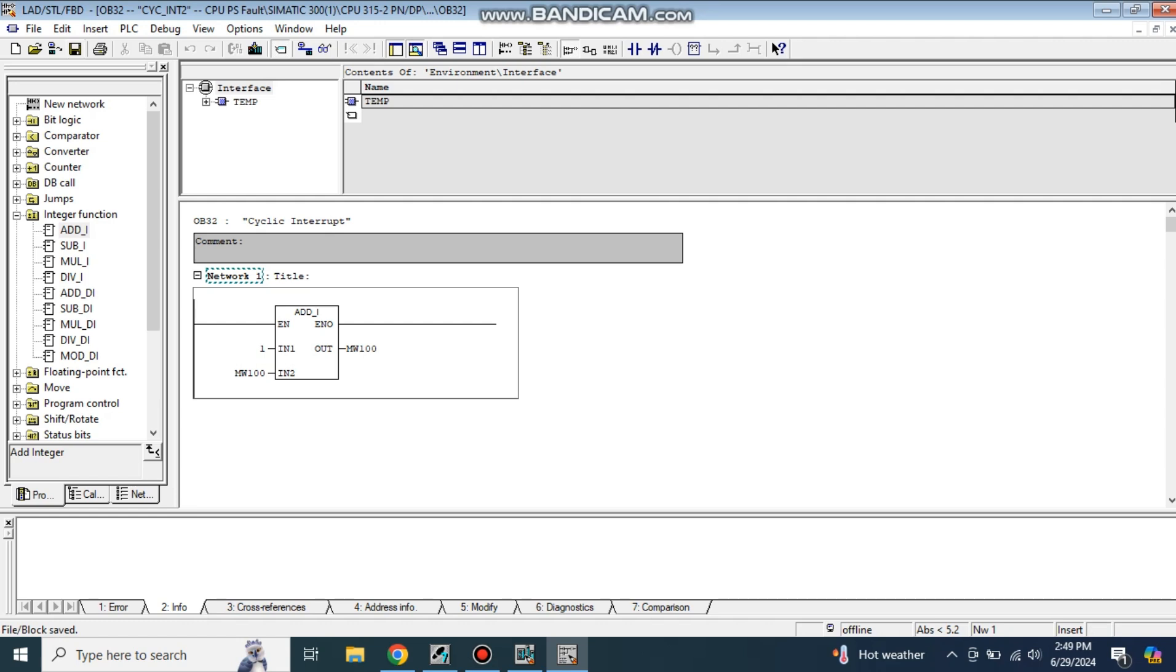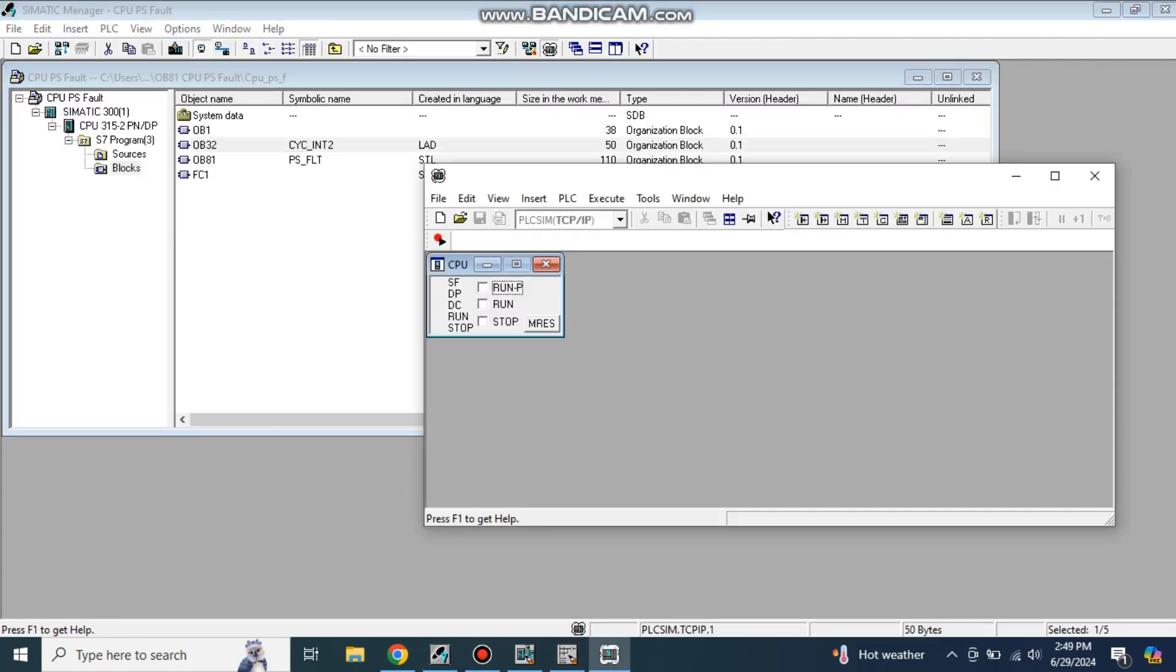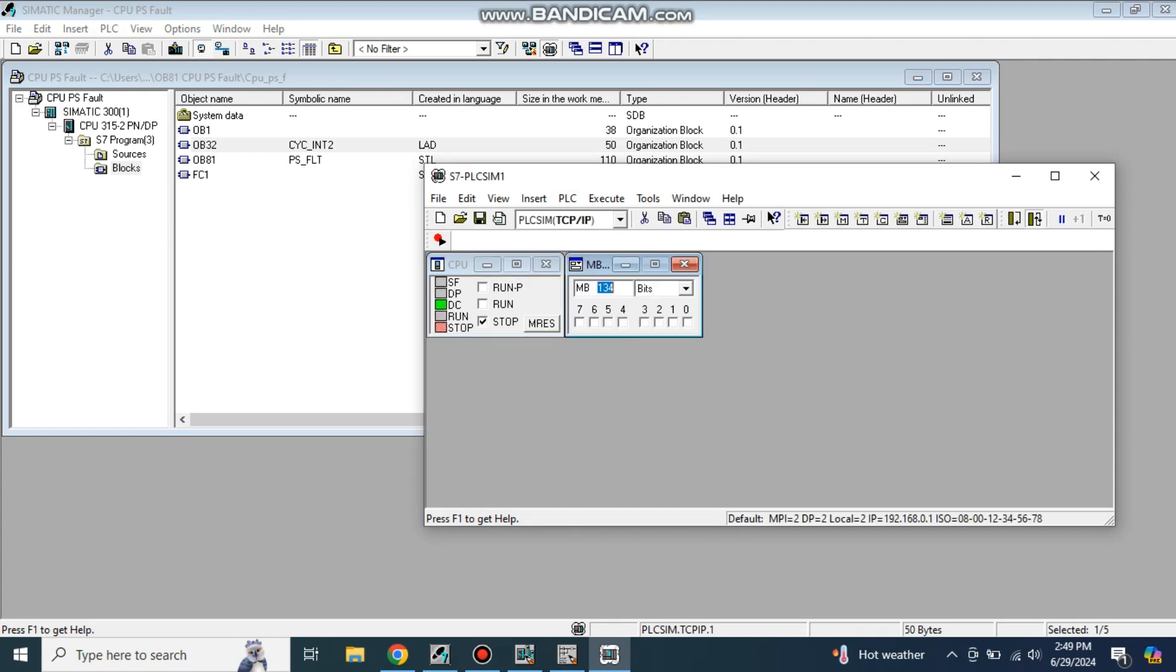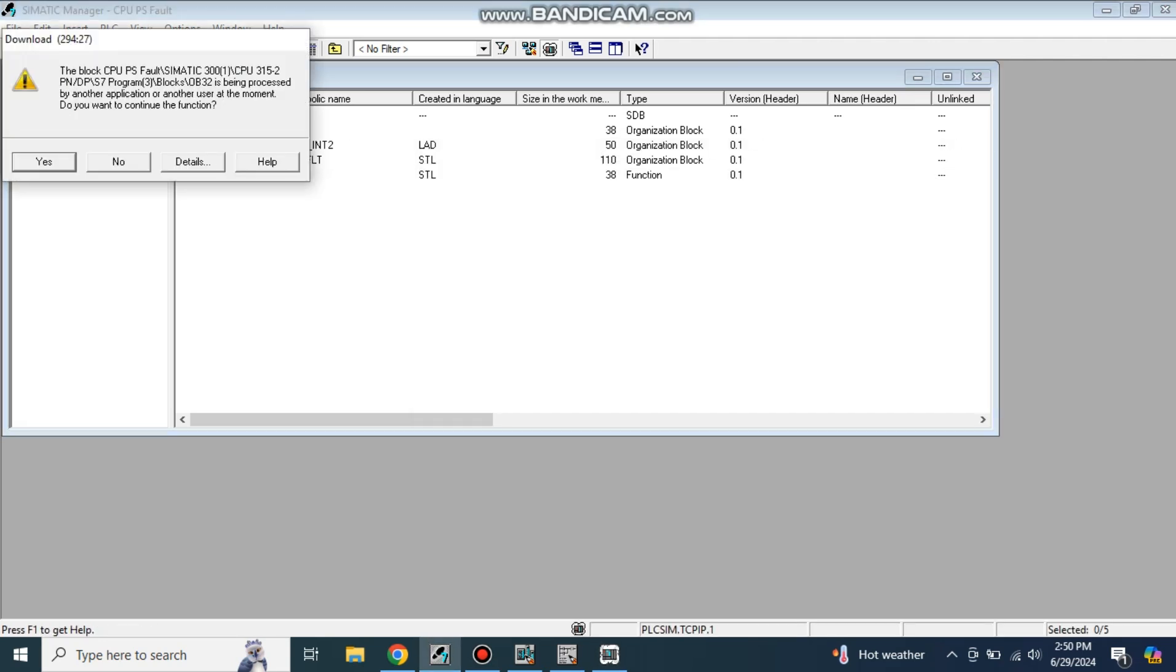Let me open my simulator. About the simulator, how to use this simulator in Simatic Manager, I have also created one video. I will put the link in the description if you don't know how to use the simulator. You can go to that link and watch. Put it in the run key mode. The program is downloaded.